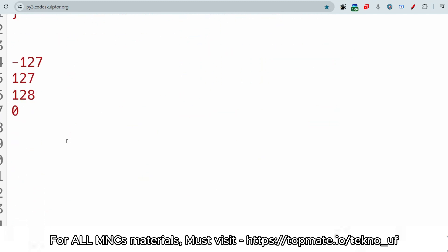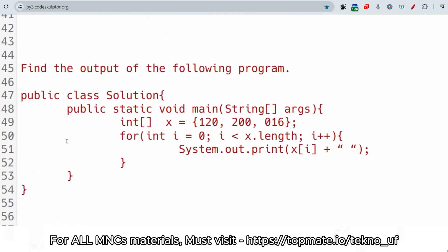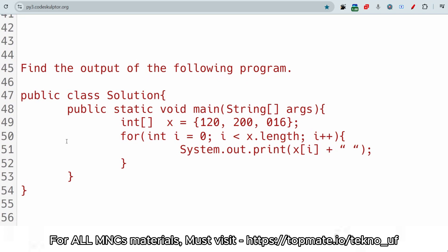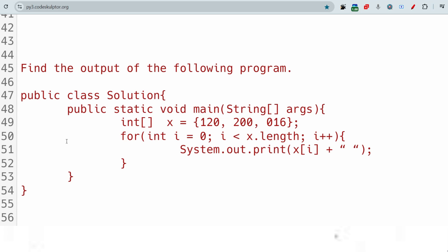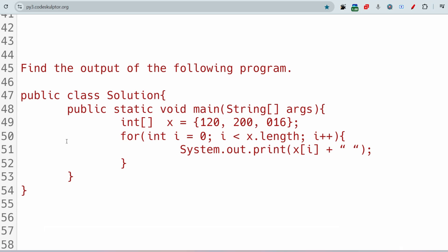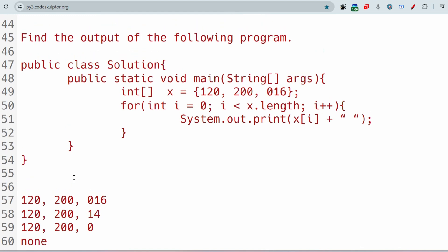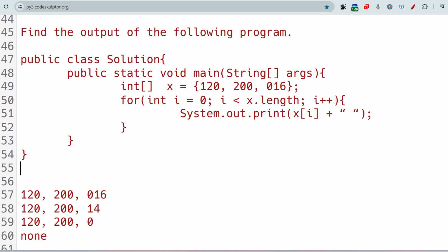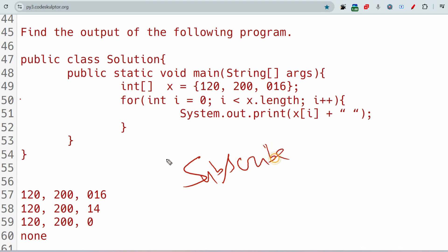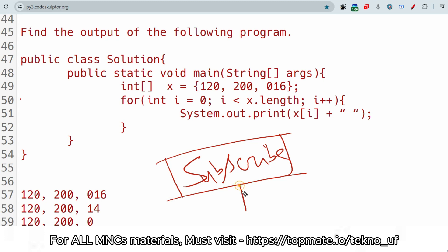The next question: find the output of the following program. An int array x is initialized. For i from the zeroth index to the last index, we are iterating and printing the i-th element of the array with a space between each element. The options are: 120 200 0 1 6, 14, one case zero, and none. Please give the answer in the comment section. Pause and try to think before answering.